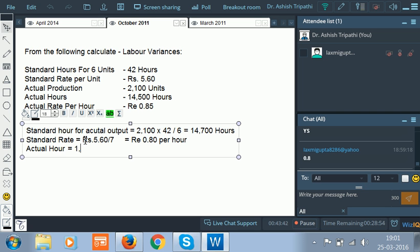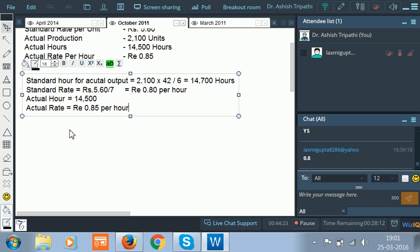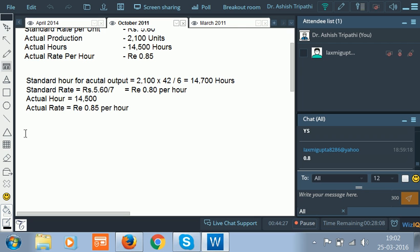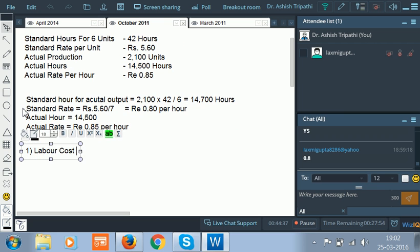Actual hours are already given in the question as 14,500, and actual rate per hour is 0.85. Now 90% of the problem is solved. With this data available, life becomes very simple. Let us start with the first one — labor cost variance.